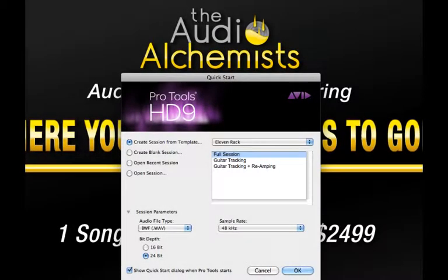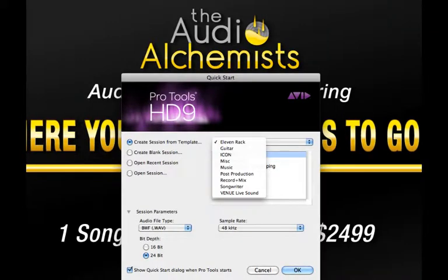To start a new session from a pre-made or saved template, select create session from template. In the drop-down menu to the right you will find an assortment of templates which will include any you've created yourself.